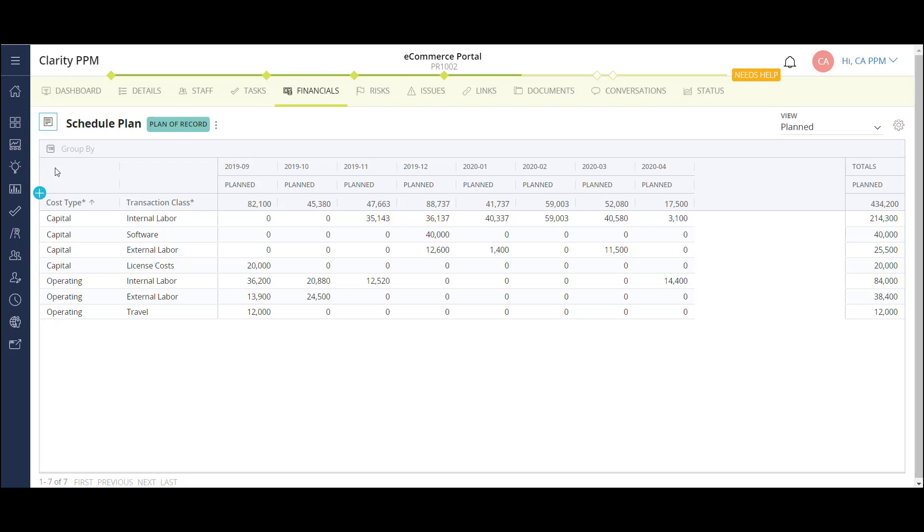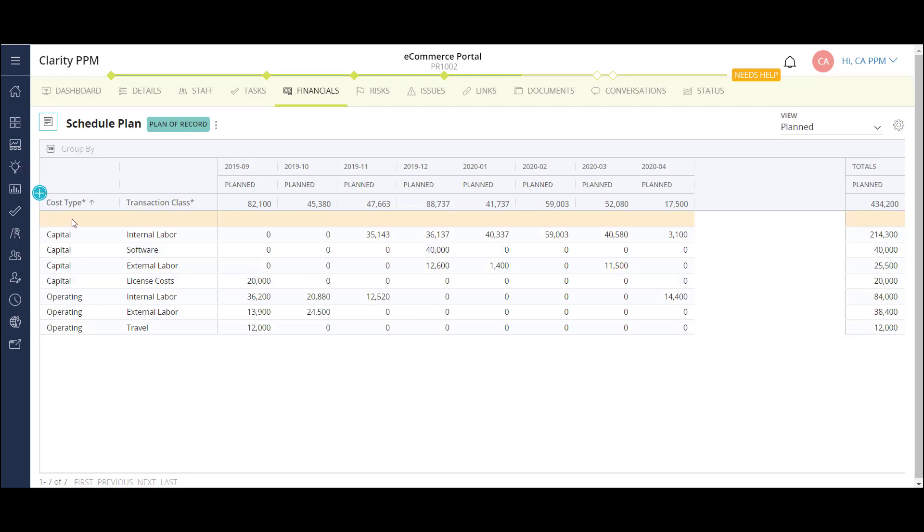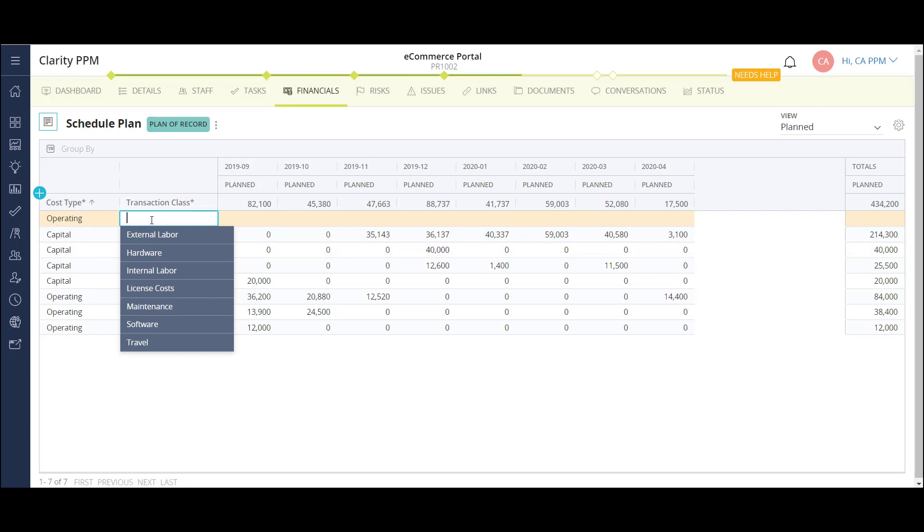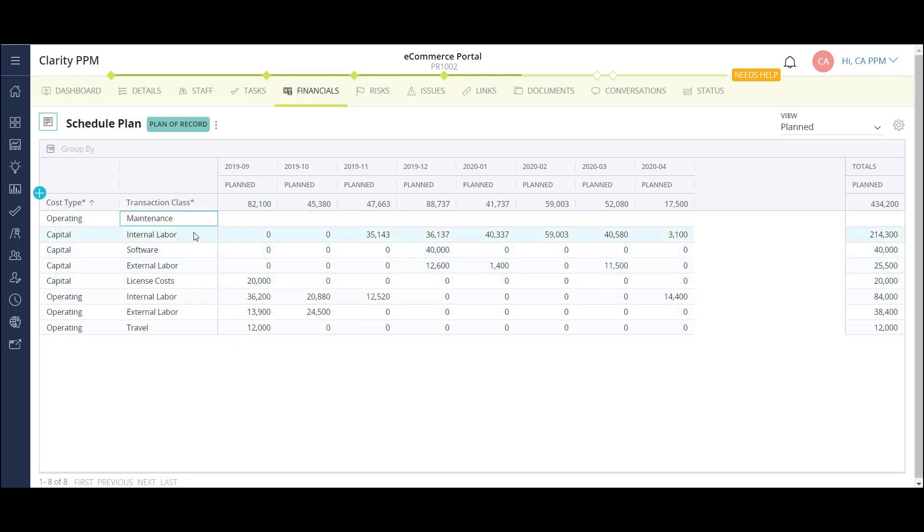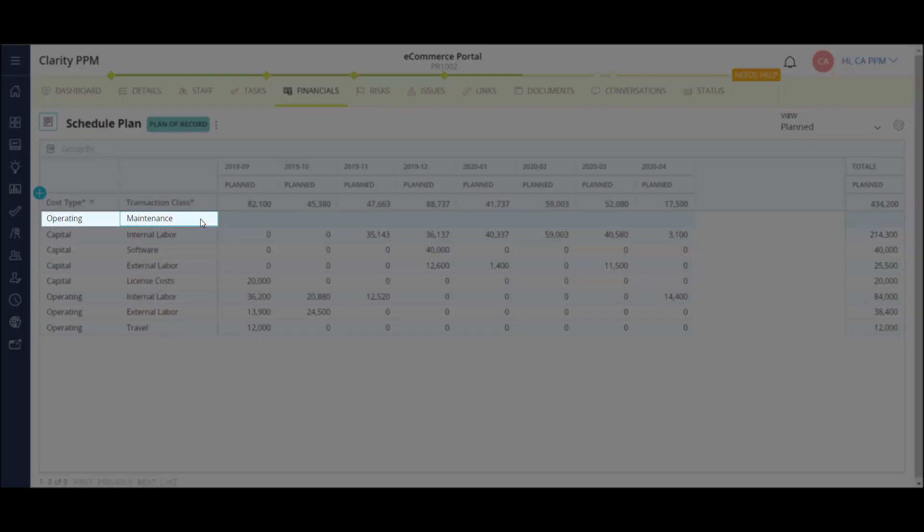Now that we've looked at how categories can be configured, I'll show how to update the plan costs for the cost plan. The grid can be populated in the following three primary ways. I can manually enter the plan costs by clicking the plus sign button. A new row populates, and I can fill out the required criteria for my cost bucket. In this case, I selected Operating and Maintenance. Then, using my keyboard, I can tab over and enter in the costs month by month.